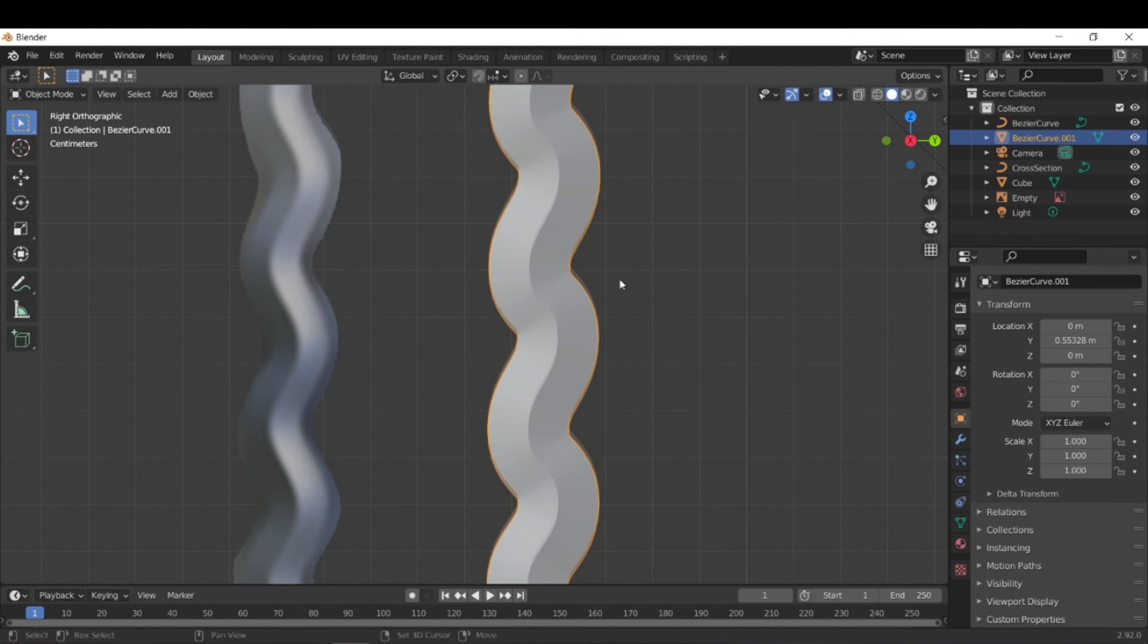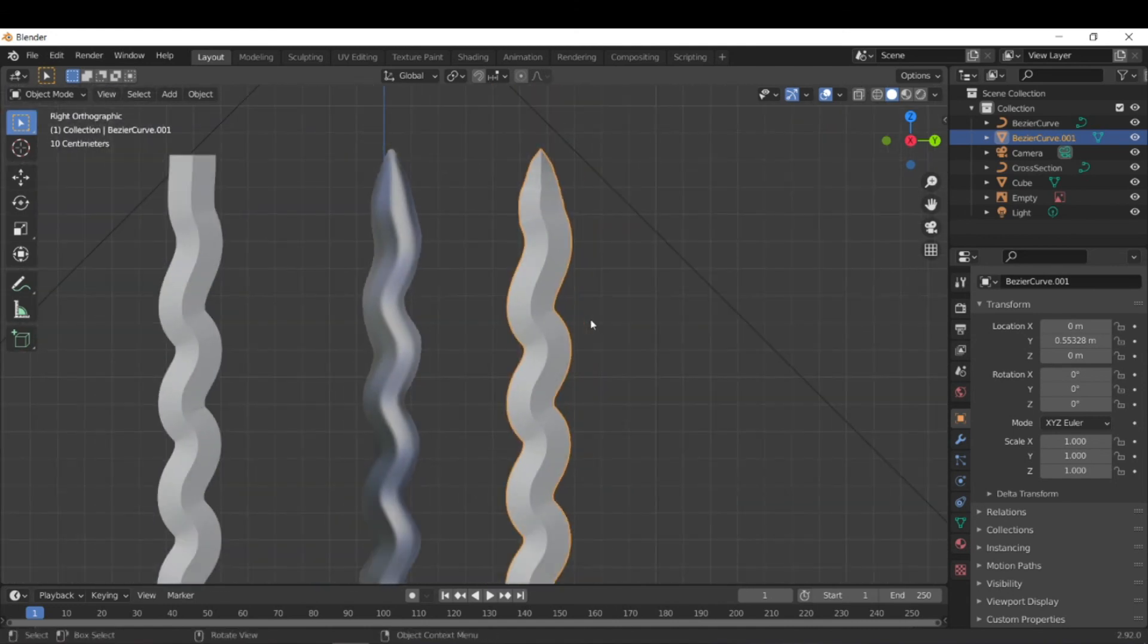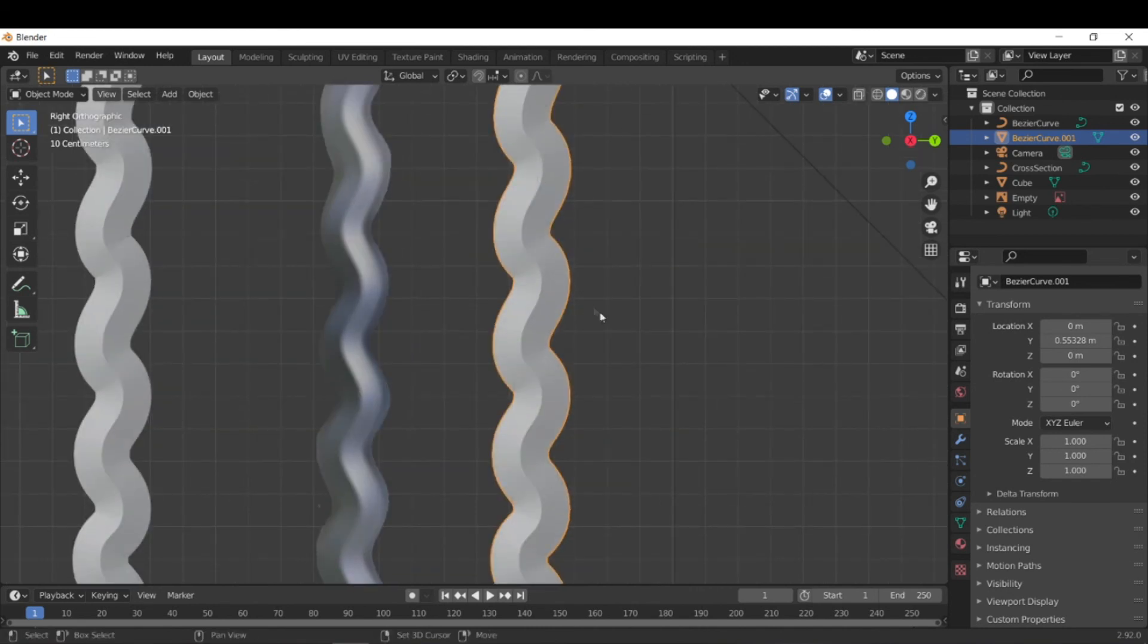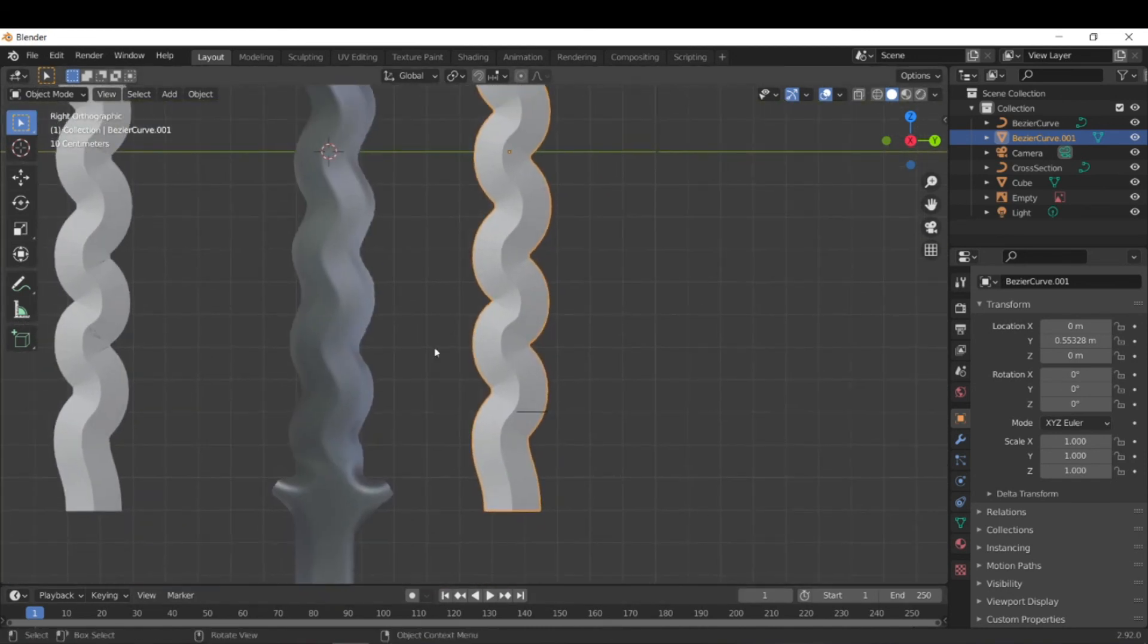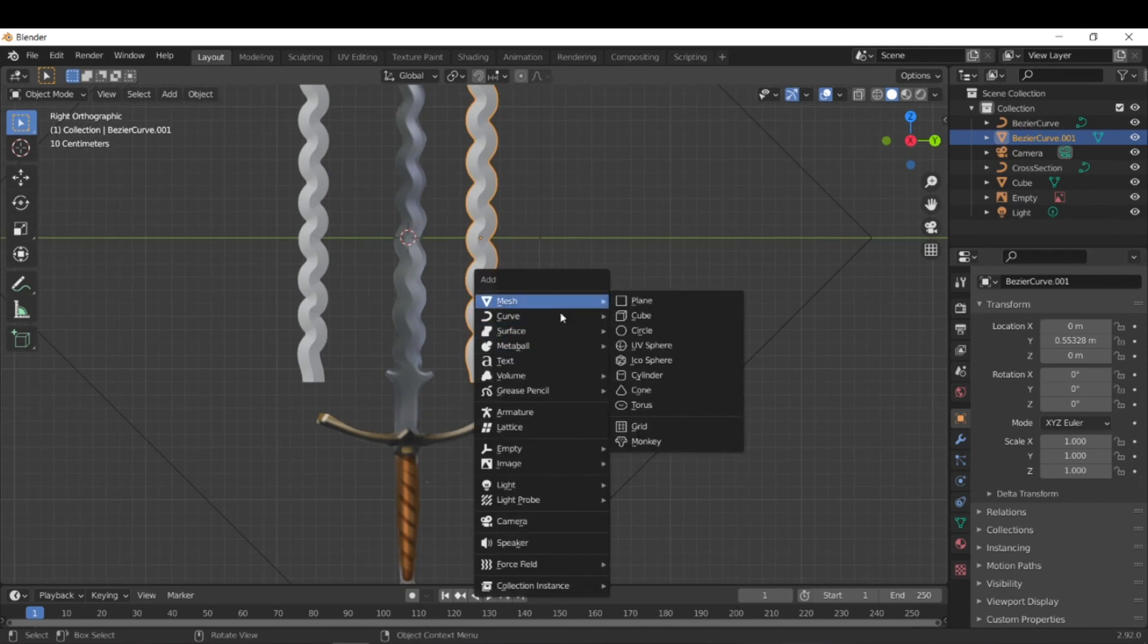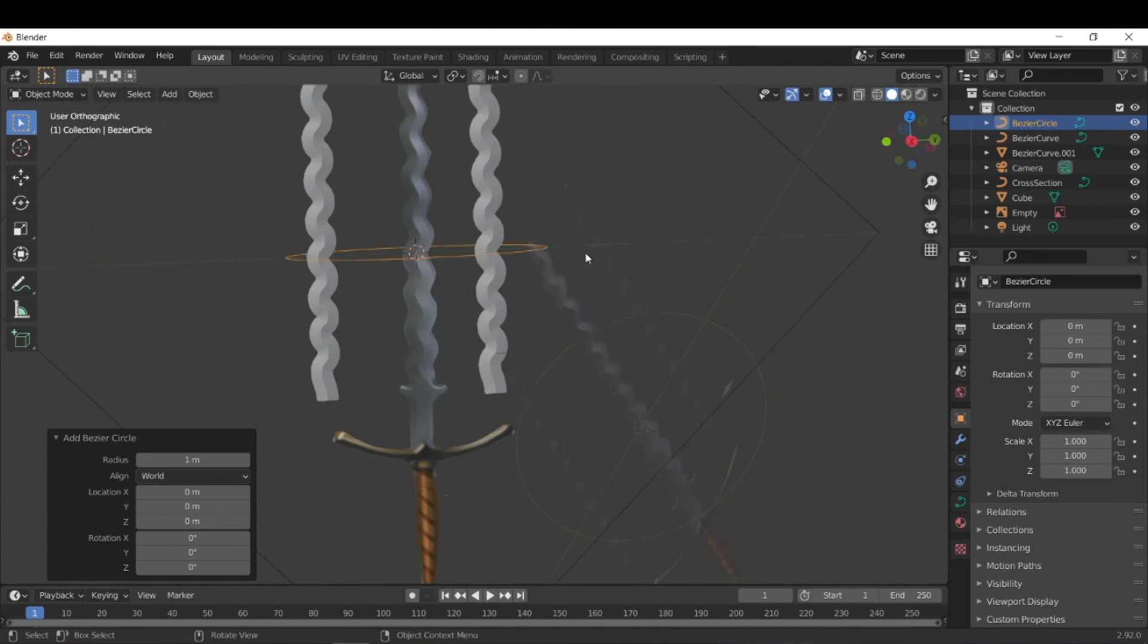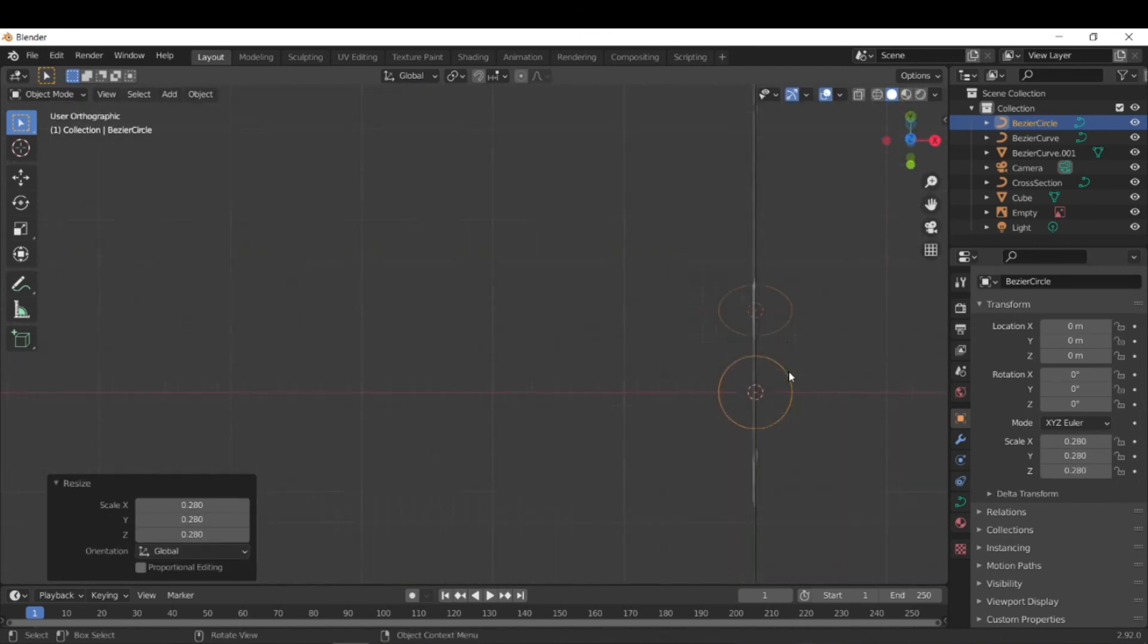The same process should work the same for any sort of object which you can use for your Bezier curve. For example, especially useful is if you just want like some sort of tube, you can just add a Bezier circle or just call the circle in this case, it's not a Bezier or anything. And let's scale this down a bit. A little more.